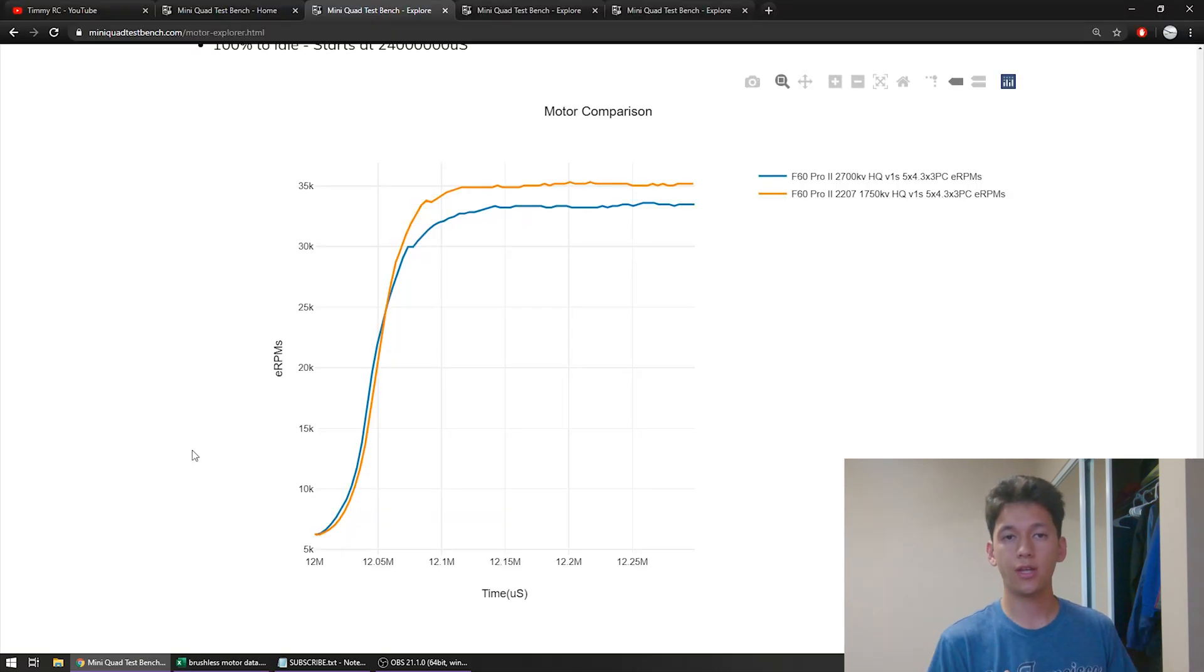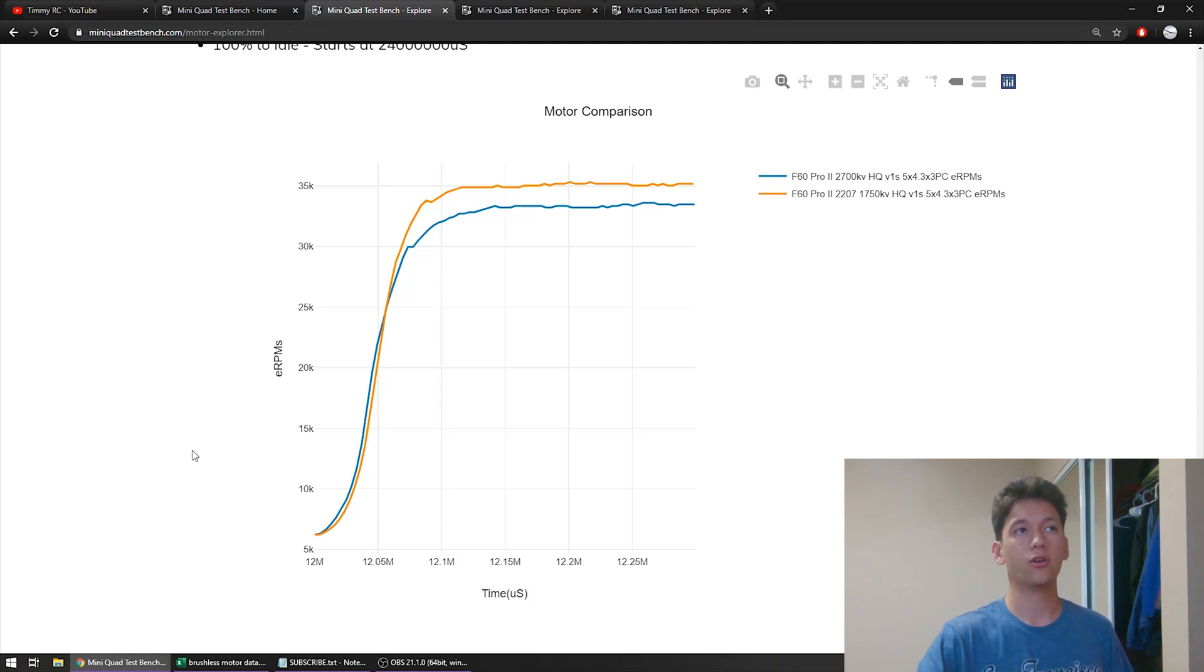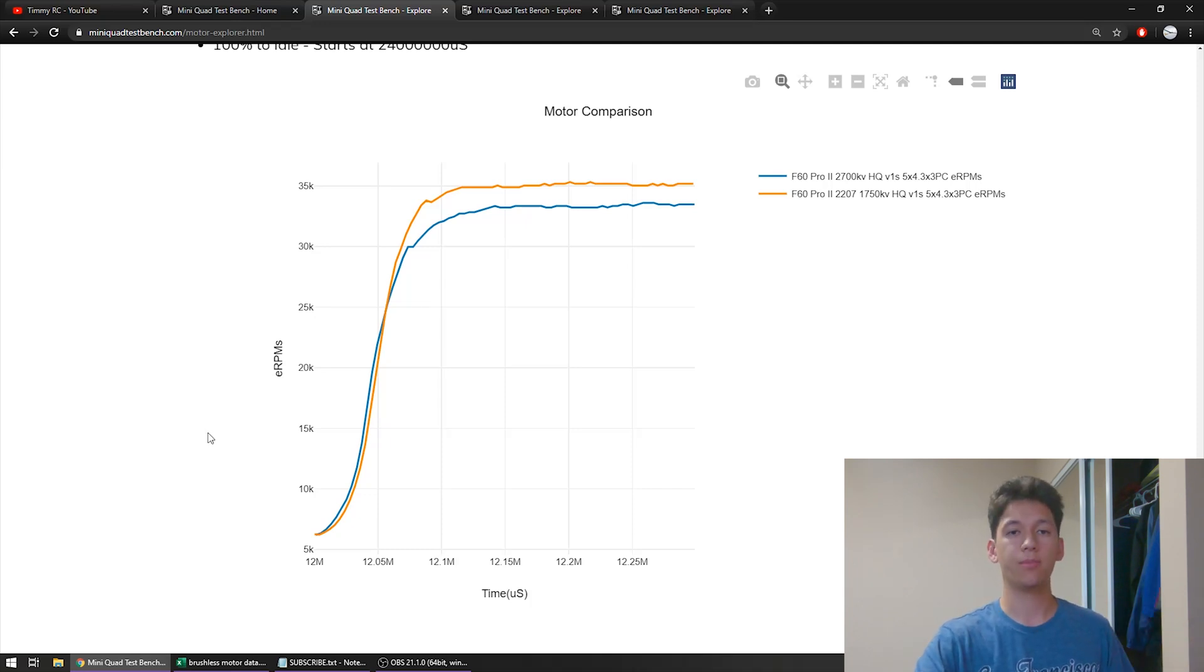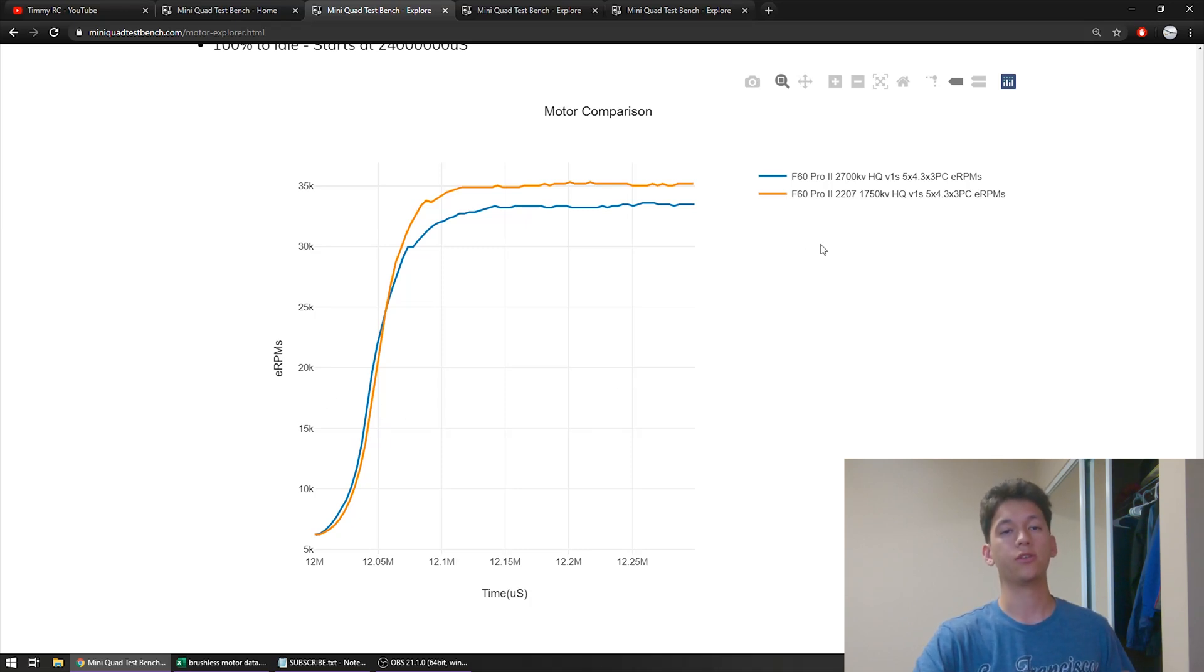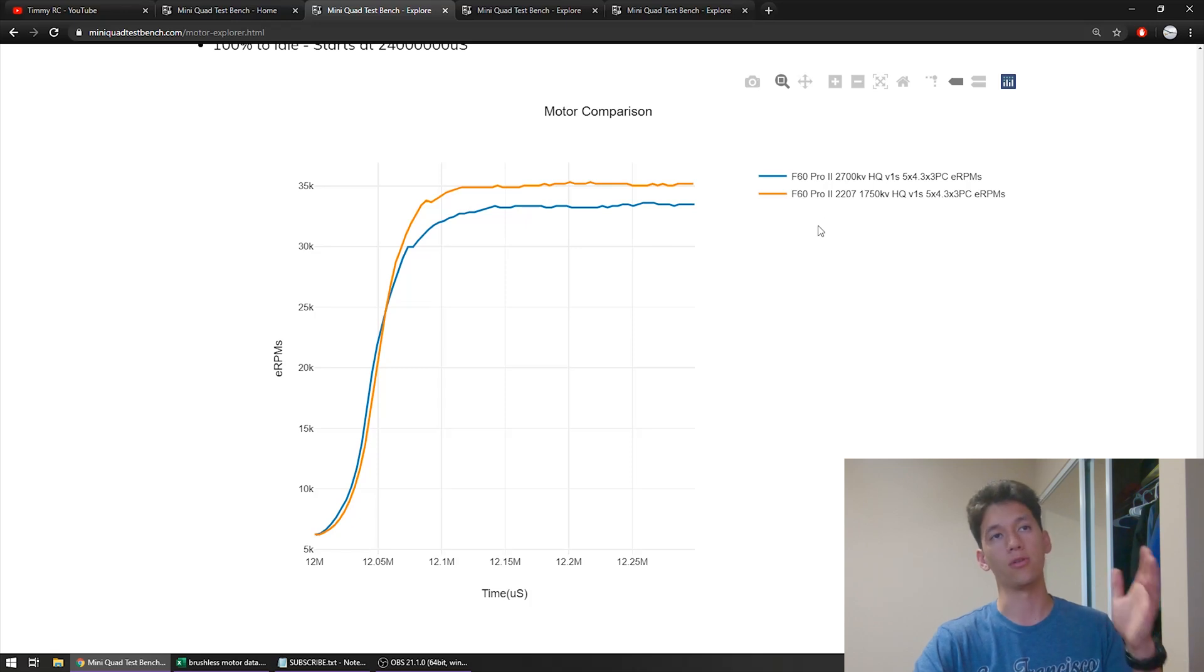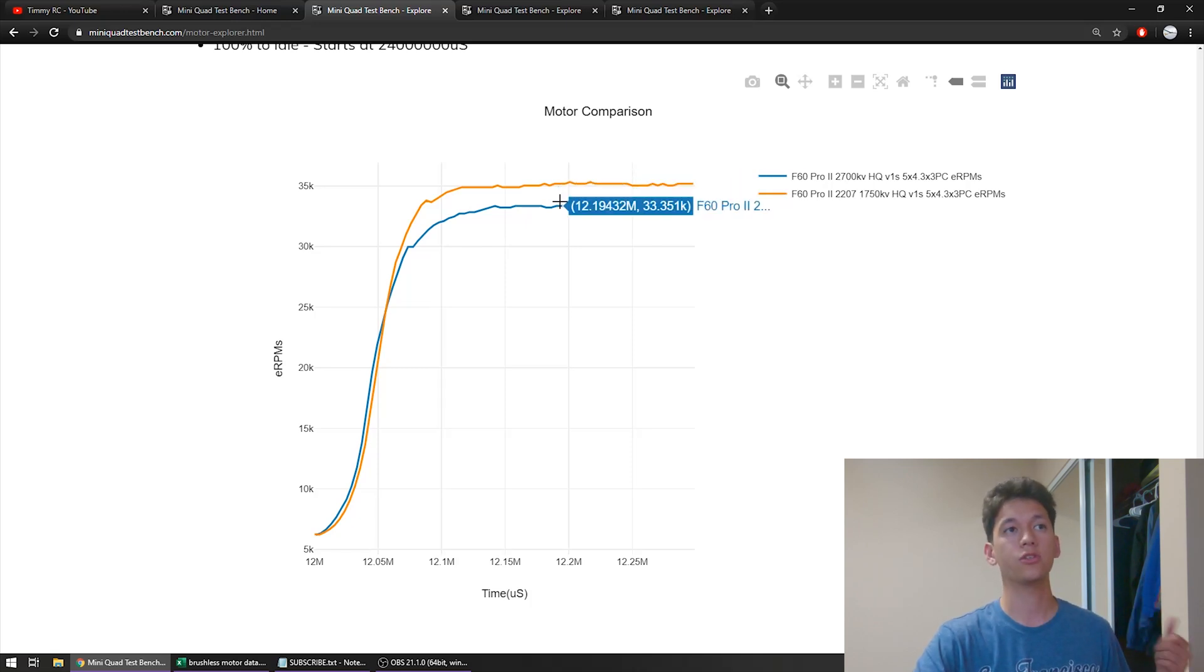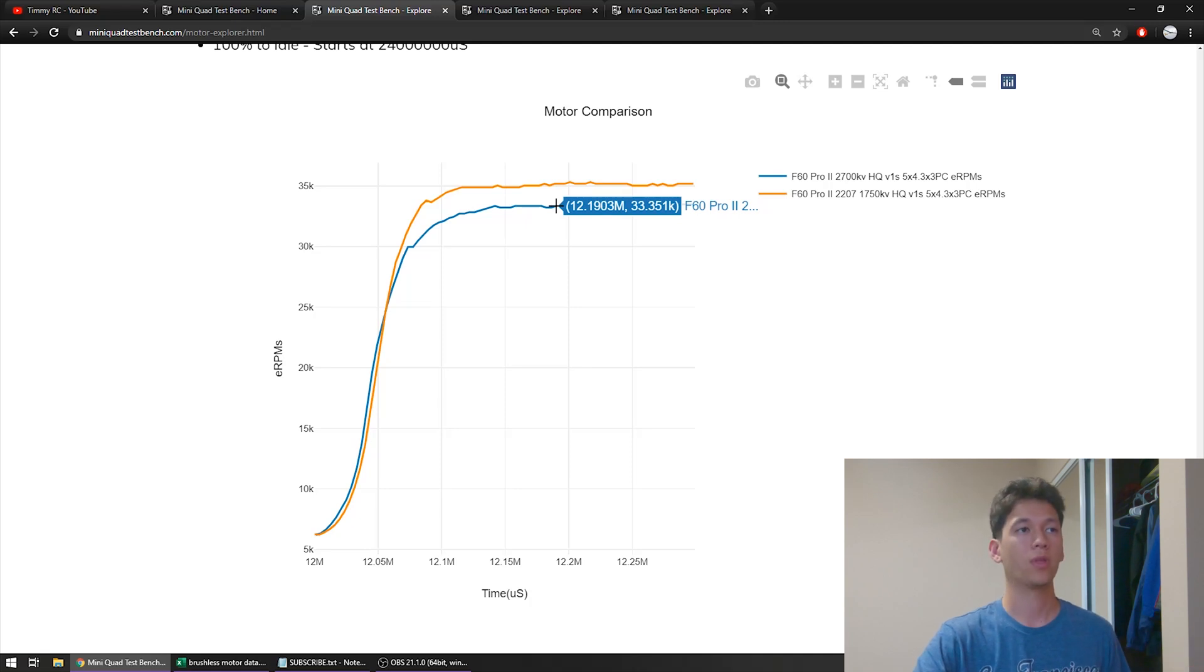Okay so next up we're going to be taking a look at torque. So I am in the MiniQuad TestBench Data Explorer page and I have the same three sets of motors pulled up. So once again we're starting off with the T-Motor F60 Pro 2, 6S in orange and 4S in blue.